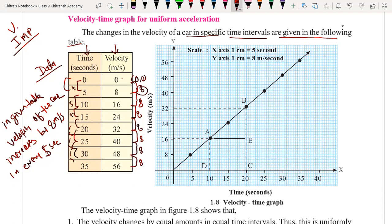Now we have to draw the graph for that. The first point we have is (0, 0) — time zero, velocity zero. Then for five seconds the velocity is 8, so our second point is at (5, 8).